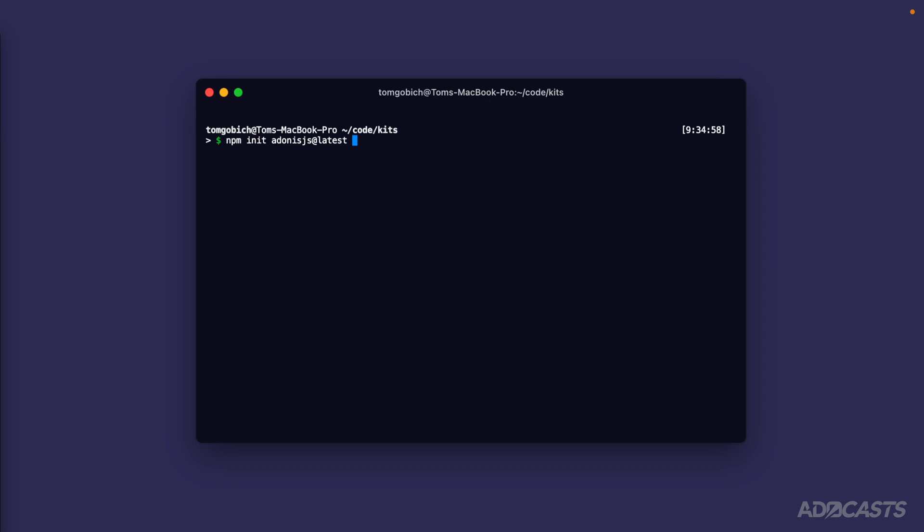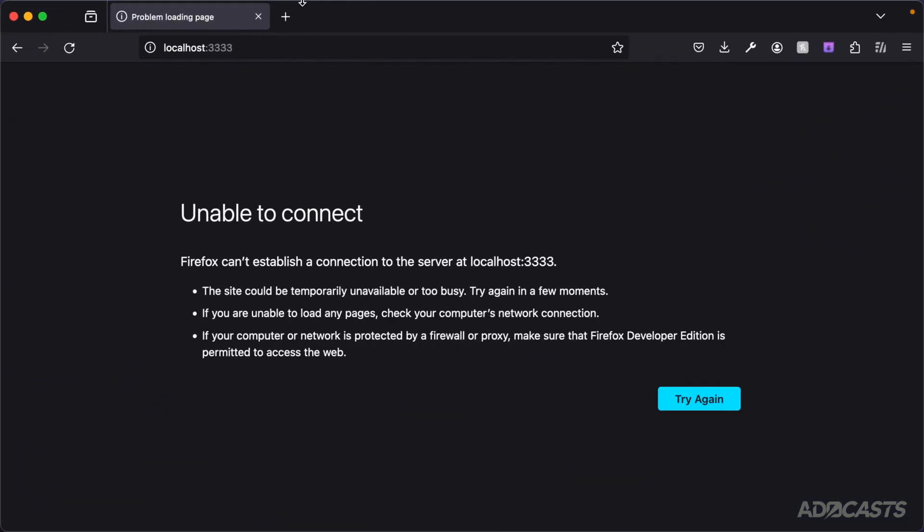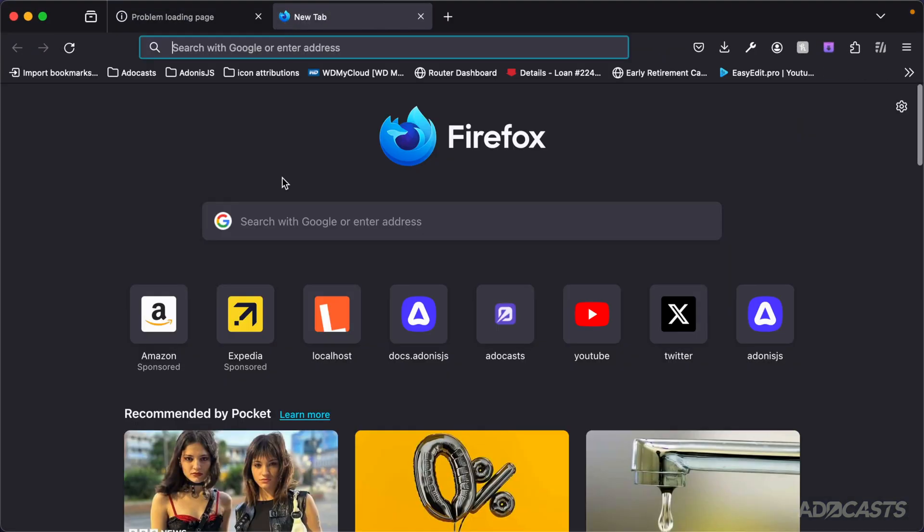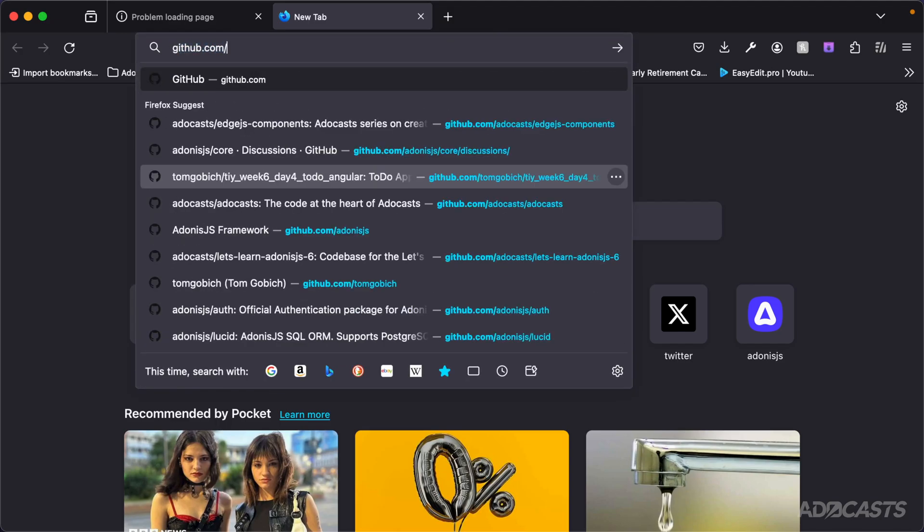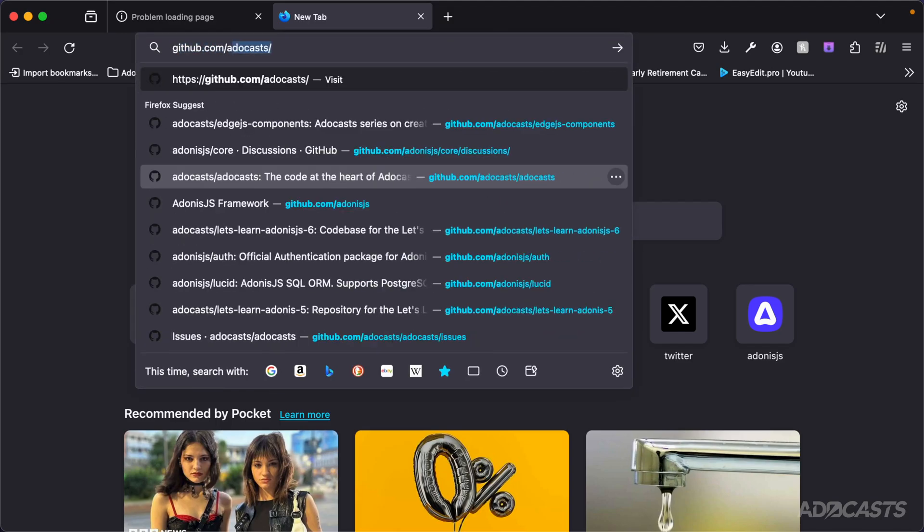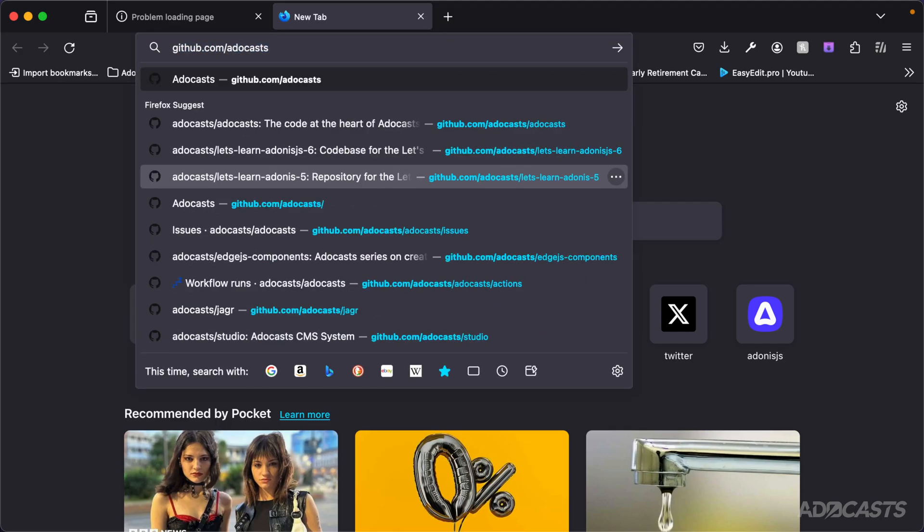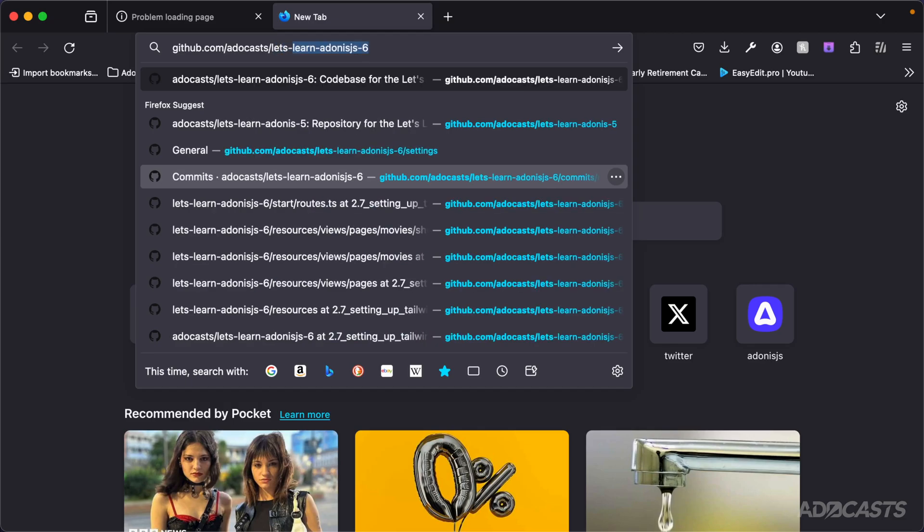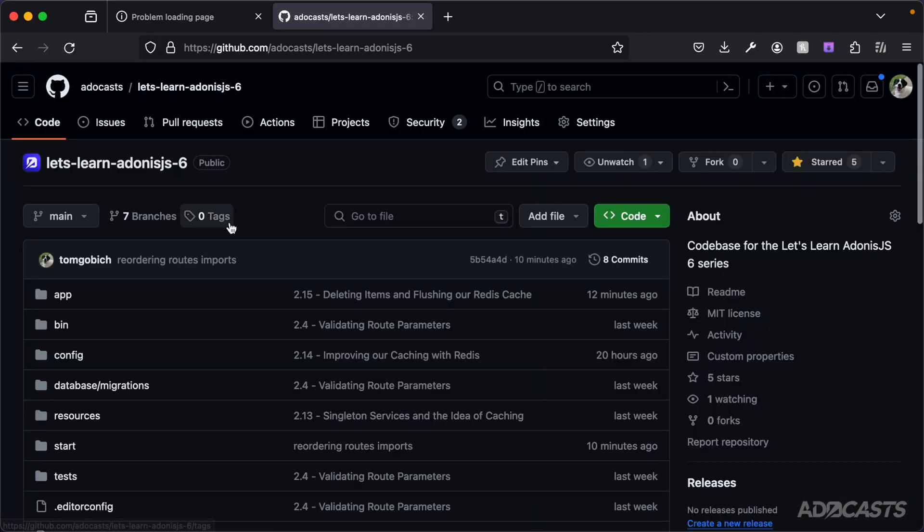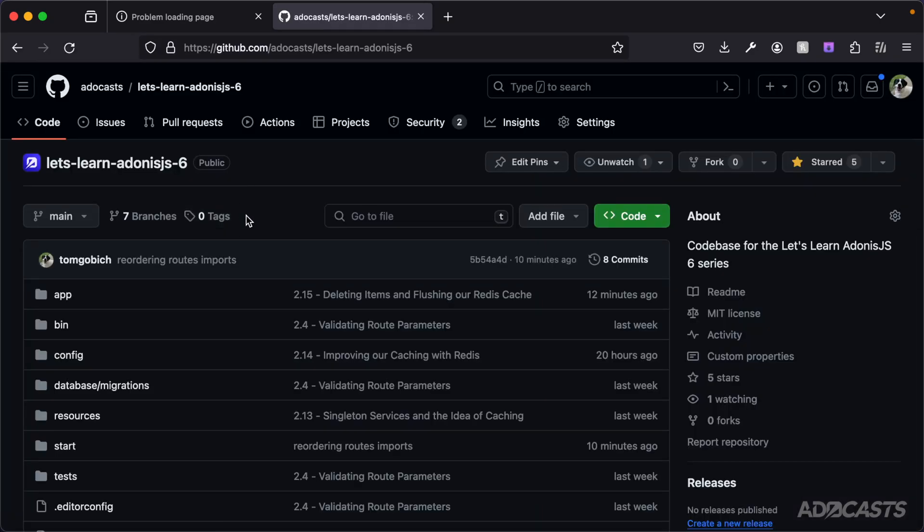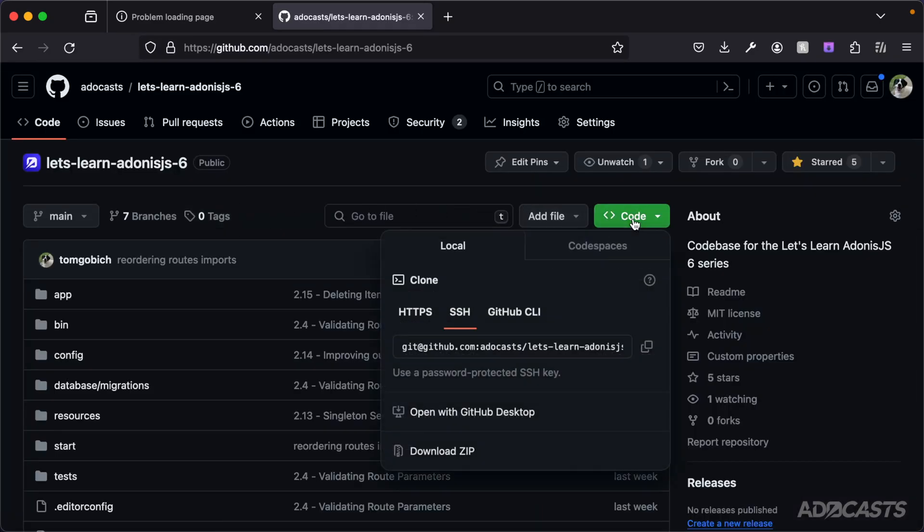Let's open up our browser and head into GitHub. Specifically, let's head into the Adacasts GitHub - github.com/adacasts. I have the code that we've been working with so far within a repository at Let's Learn Adonis.js 6. Let's head into here.